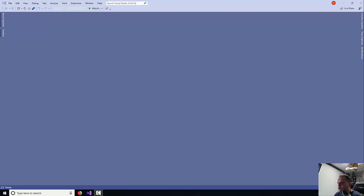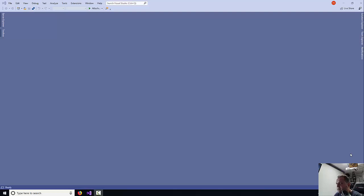Hello, my name is Ioannis. In this tutorial I'm going to show you how to create a Visual Basic console application and how to use global variables, local variables, and constants.